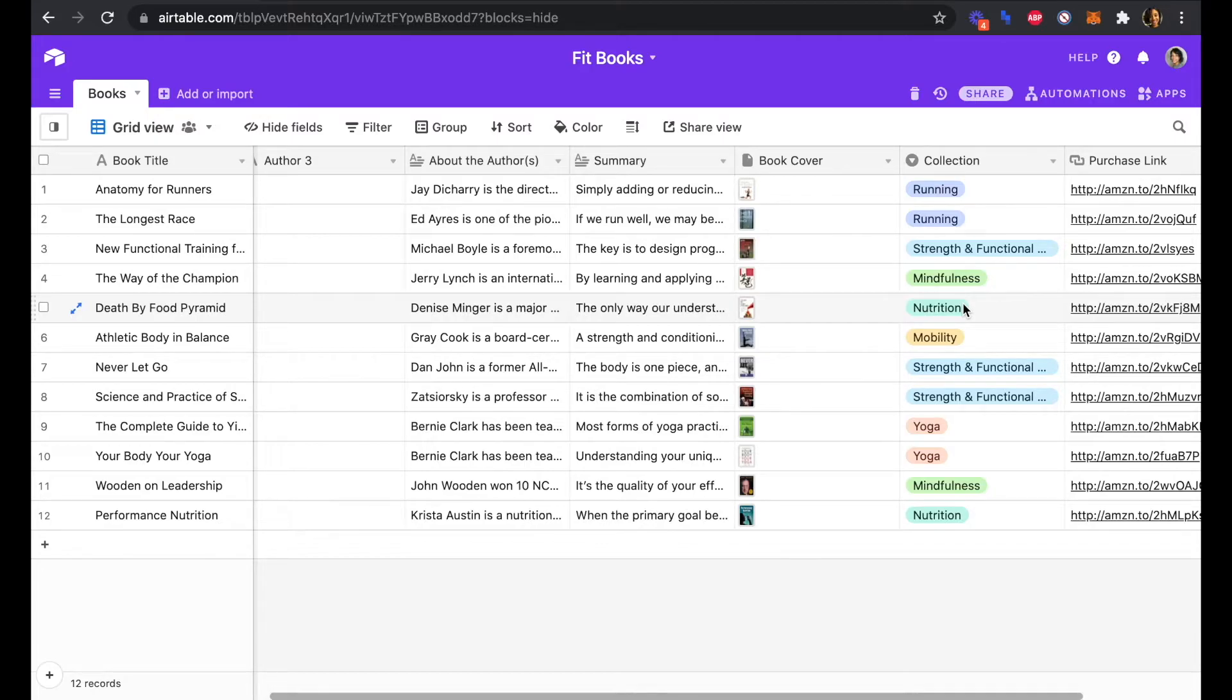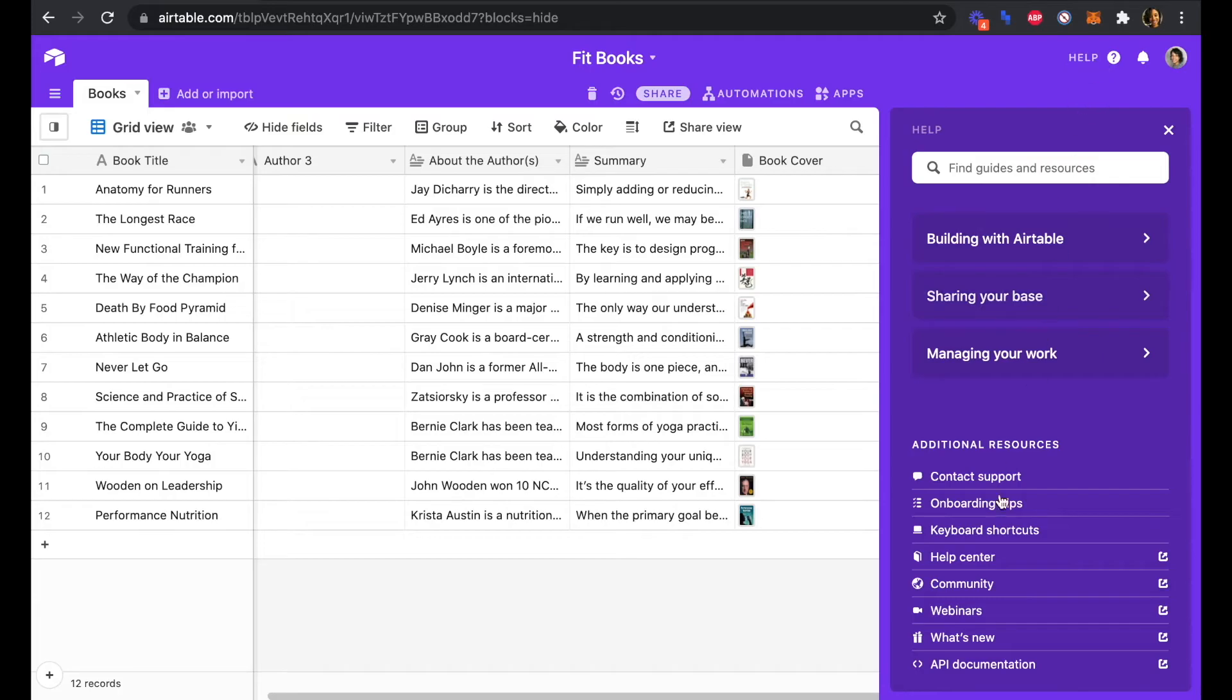The other thing that we need from Airtable is our API key, which we can find if we click Help and API Documentation.